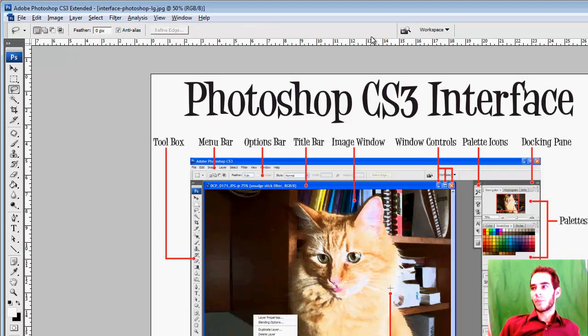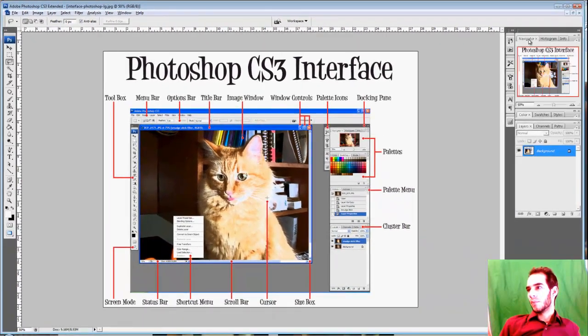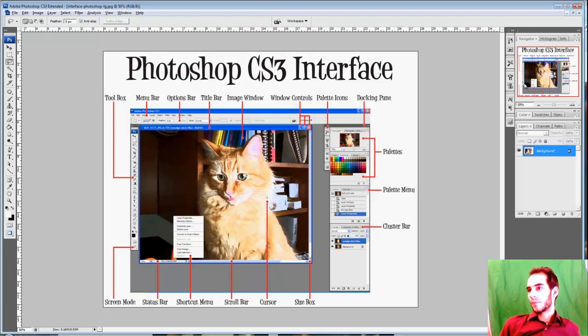And over here we have a whole bunch of different windows. Those names really don't matter as long as you know where they are and what they do.